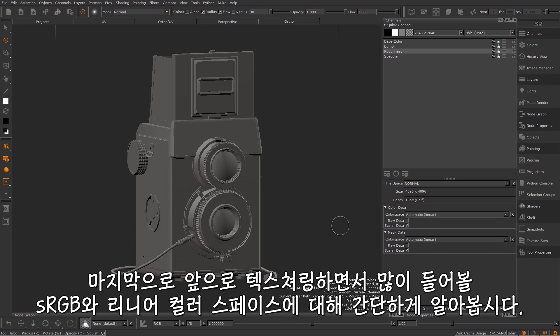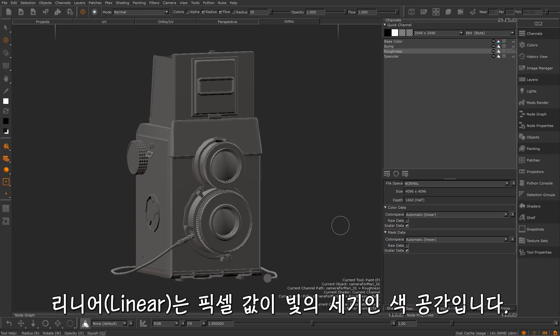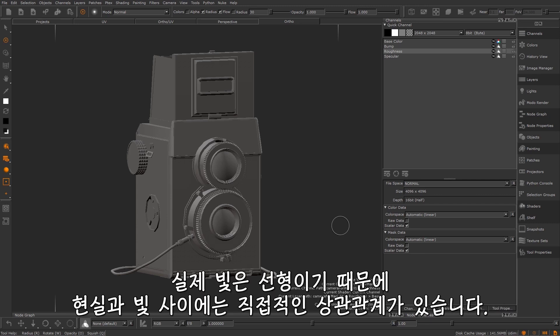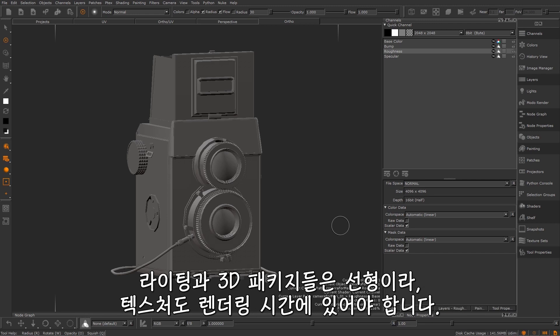Finally, let's briefly talk about two words you're going to hear a lot of in texturing, sRGB and linear colour spaces. Linear is a colour space in which pixel values equate to light intensities. Light in the real world is linear, so there is a direct correlation between it and real life. Lighting in 3D packages are linear, so your textures need to be at render time as well.